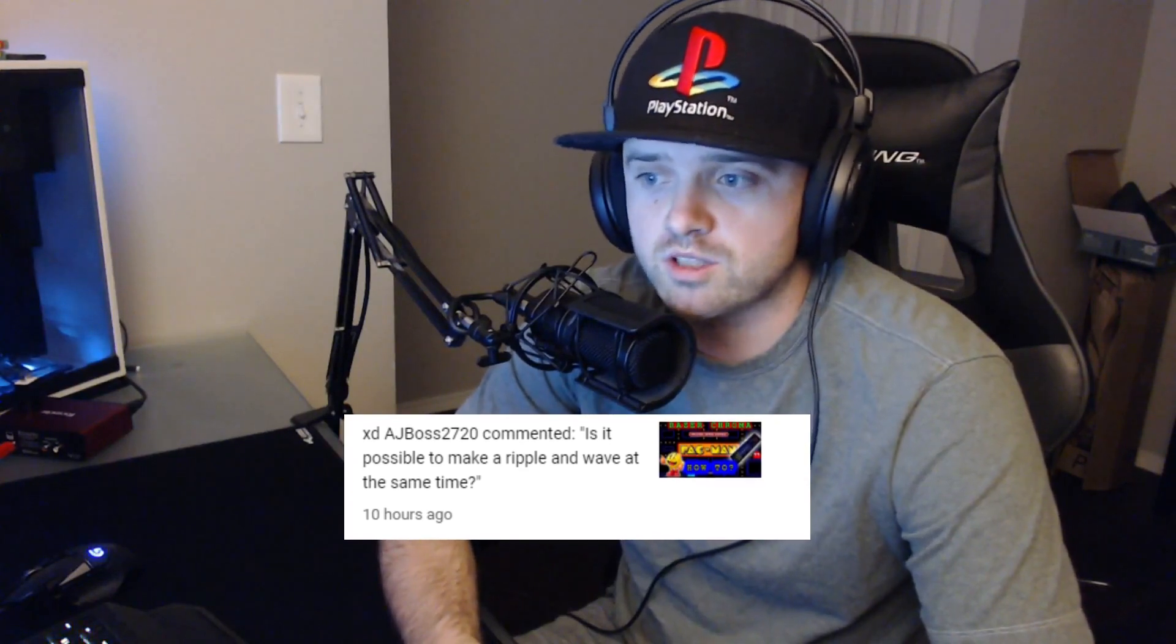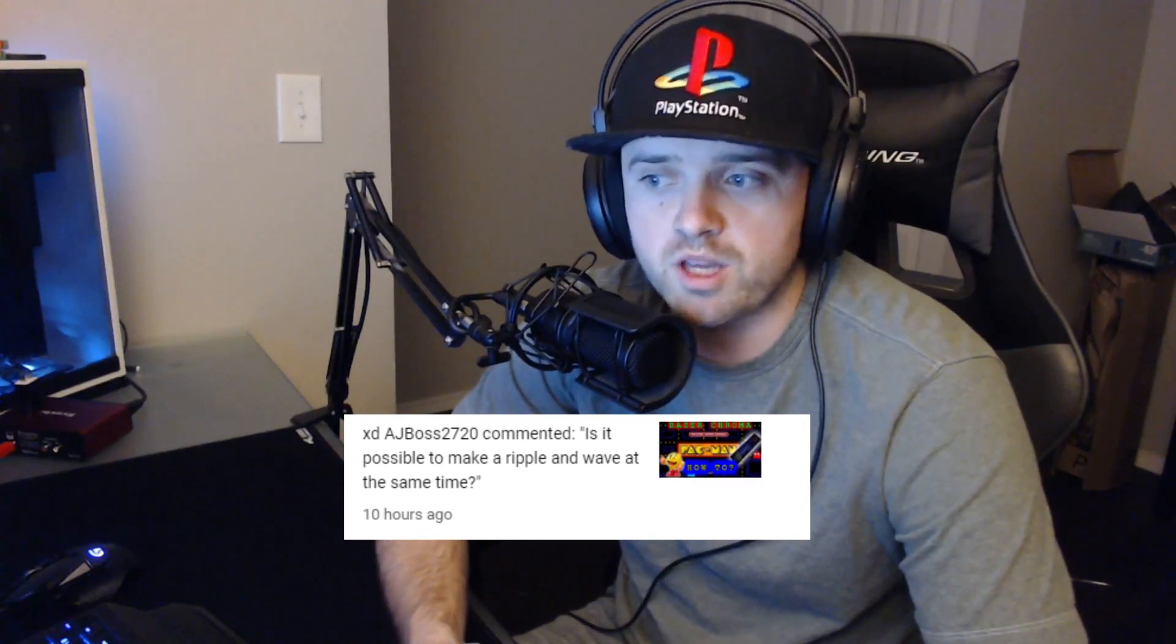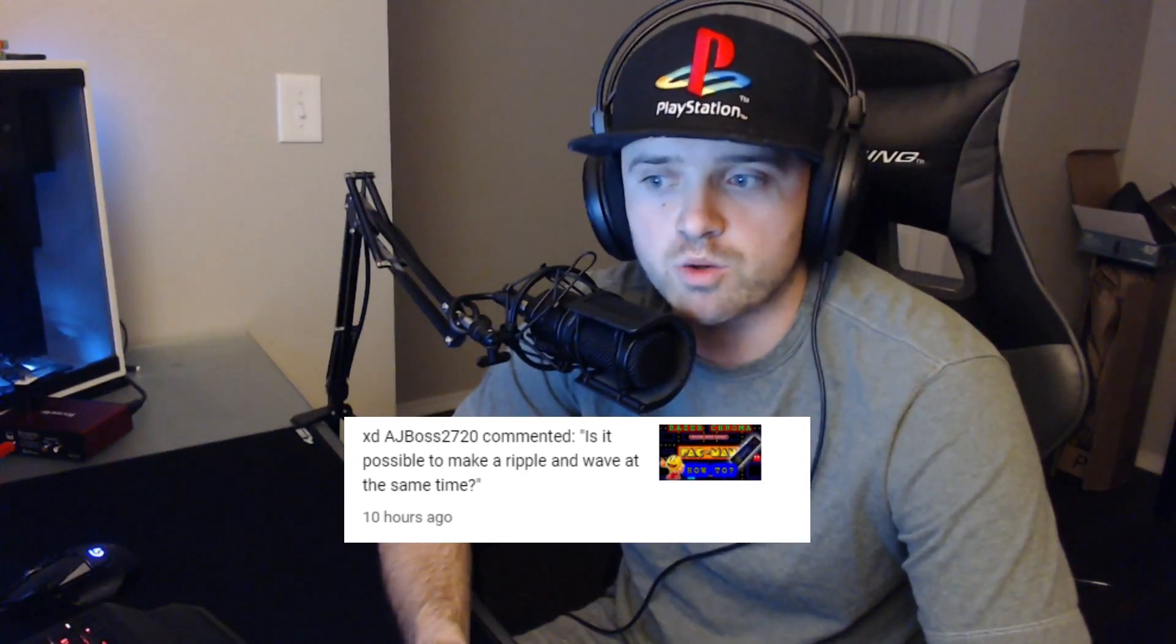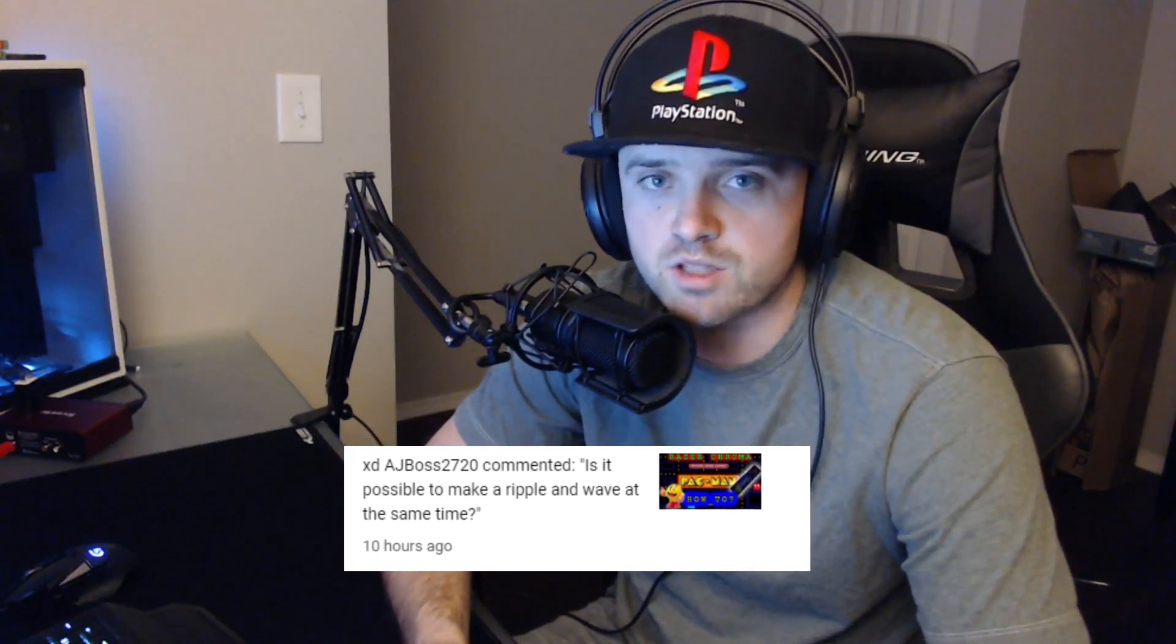But this video is going to be about layers, effect layers, and how they work. So I had a comment coming from AJBoss2720. And he wants to know, is it possible to make a ripple and a wave at the same time? Yeah, it is possible. And it's really easy to do.